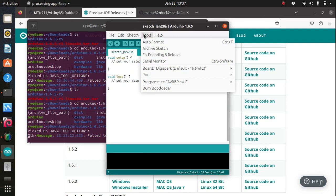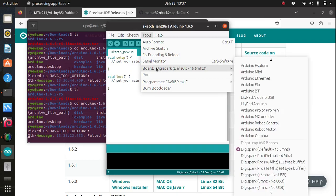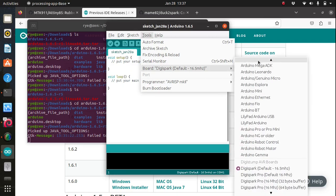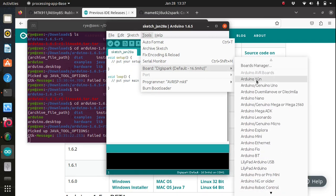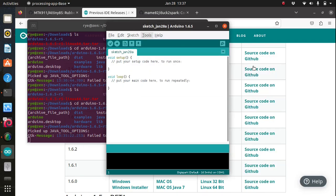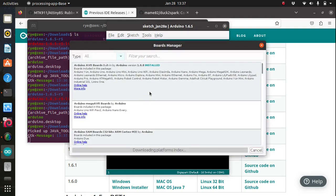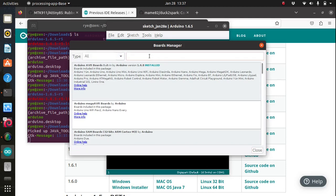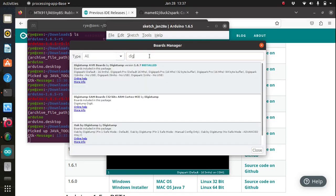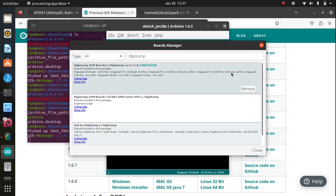from the boards list select board manager, and then on the search bar search for digi stump and install the digi stump AVR boards package. I have it already installed on my machine so I'm just going to close this.